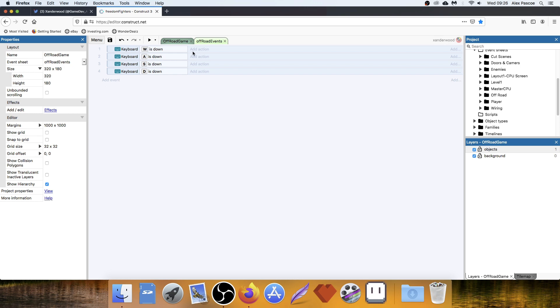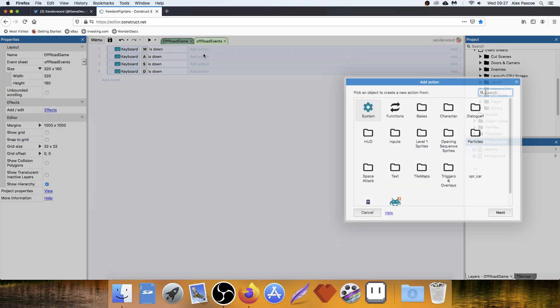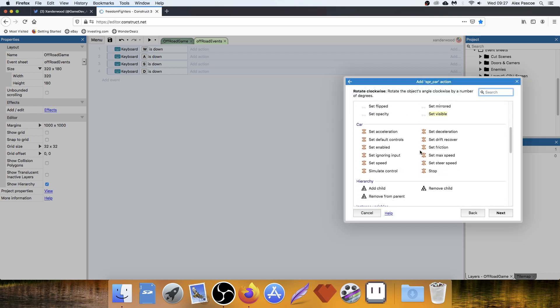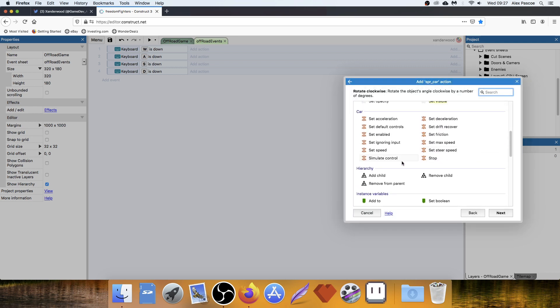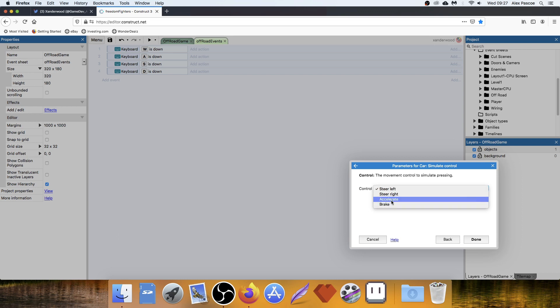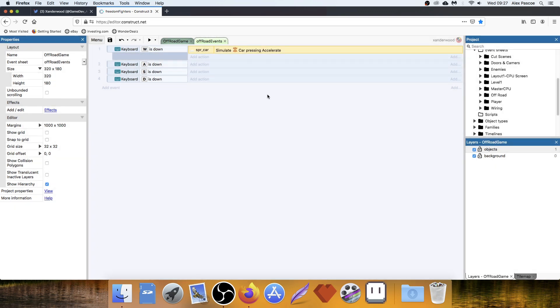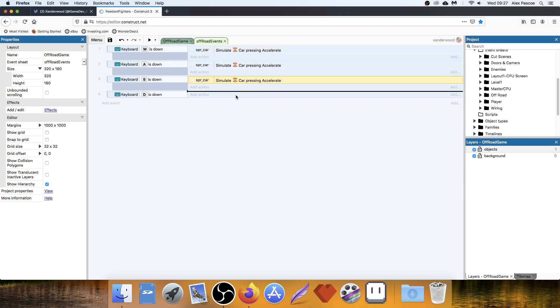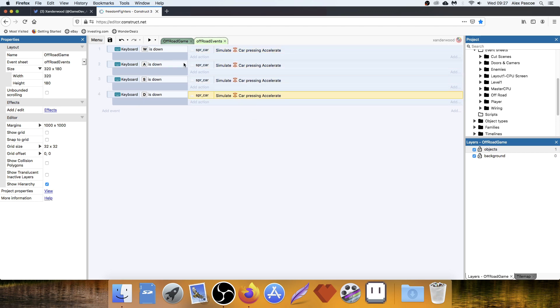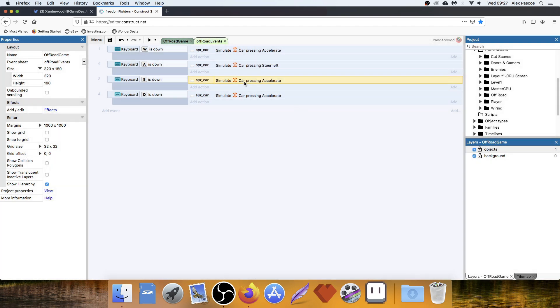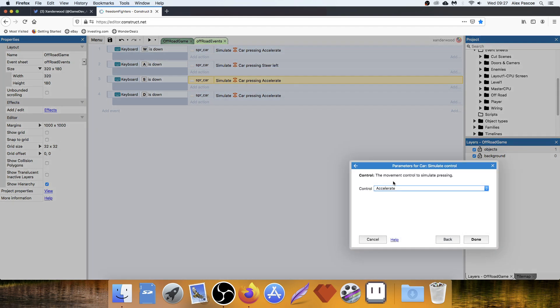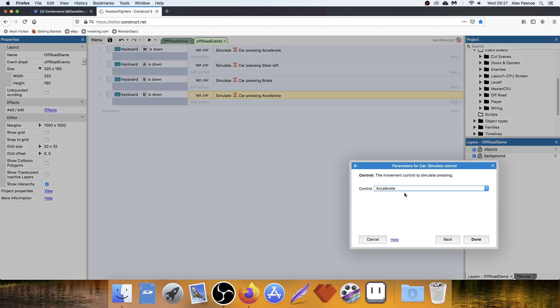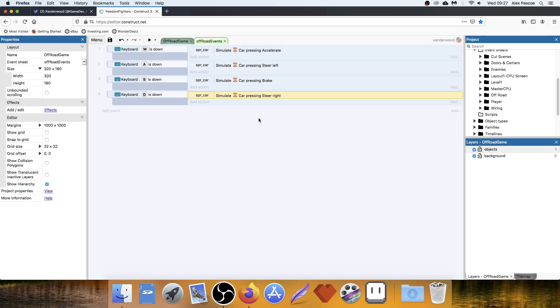So now we've got an event that's for when we're pushing down W, A, S, and D. So when we're pushing W, we want to be moving forward. So we're going to go into the car, and we're going to say simulate control, accelerate. Then we can copy this and drag it down. Again, three more times. When we're pushing A, we want to steer left. When we're pushing S, we want to brake. And when we're pushing D, we want to steer right.